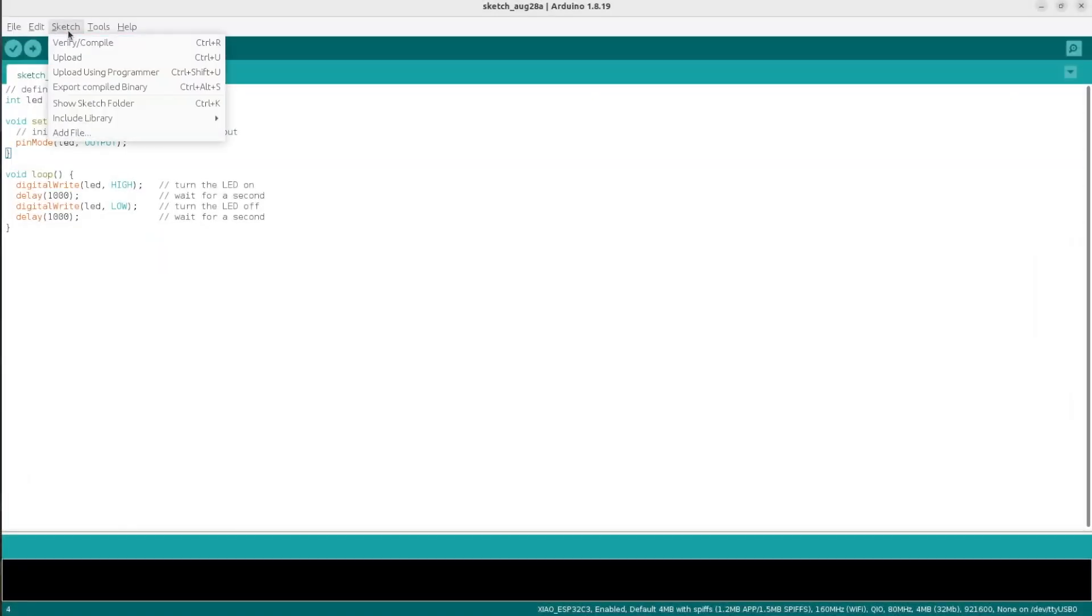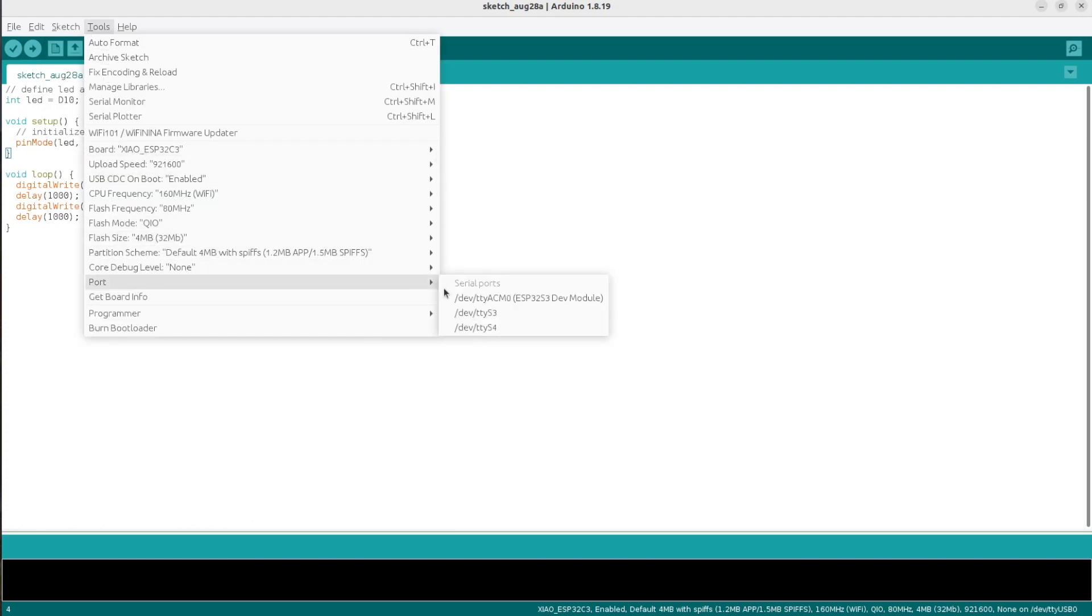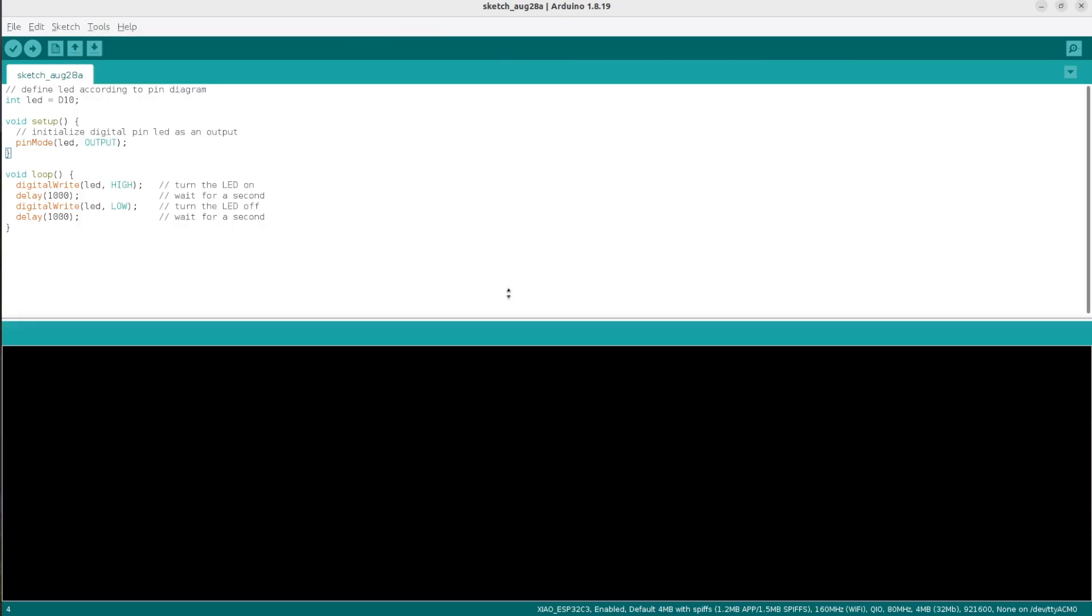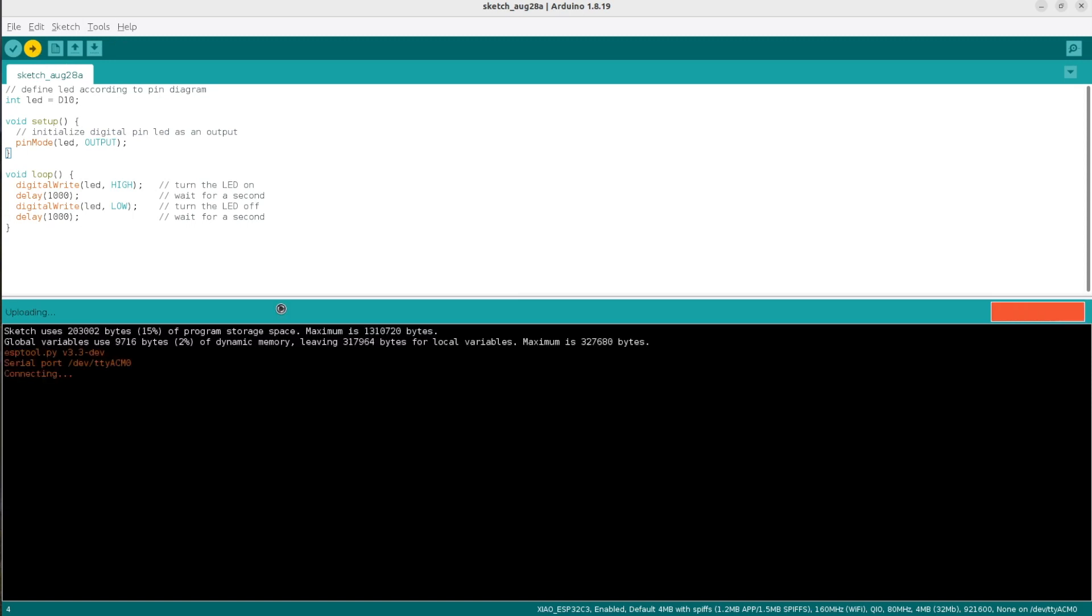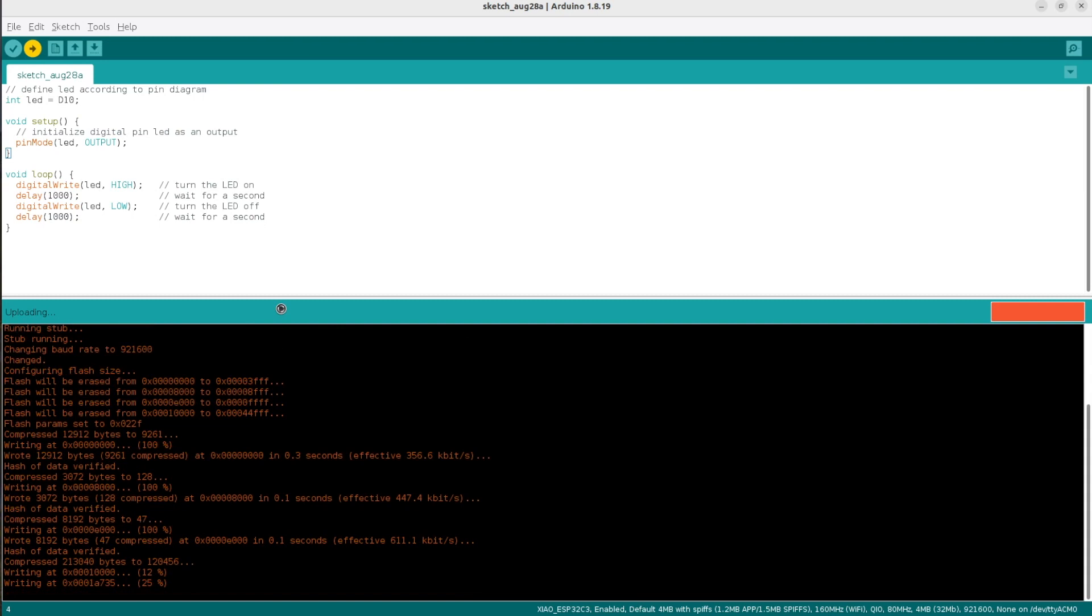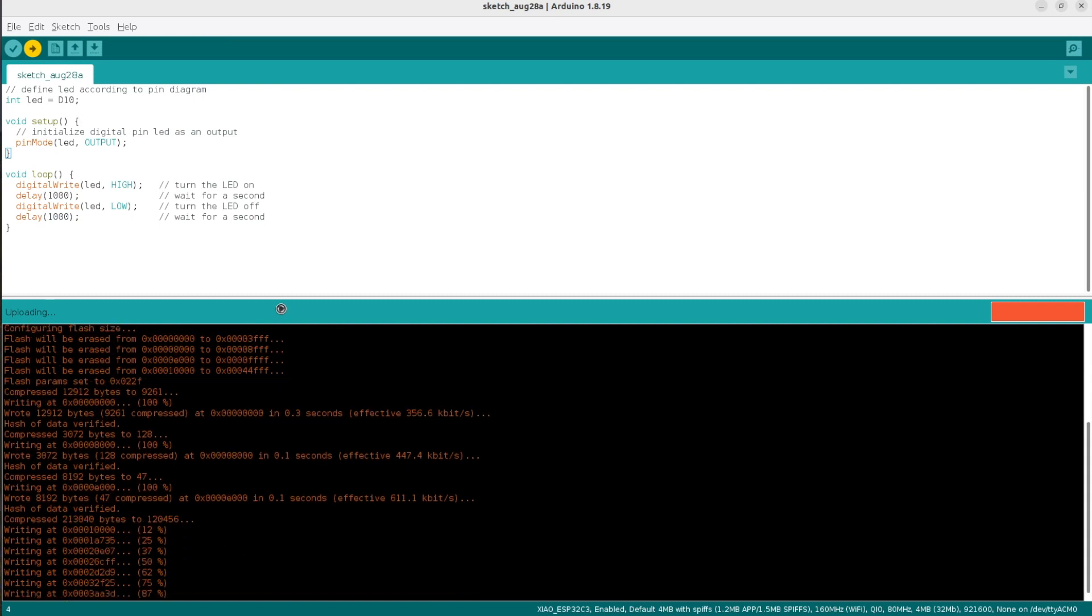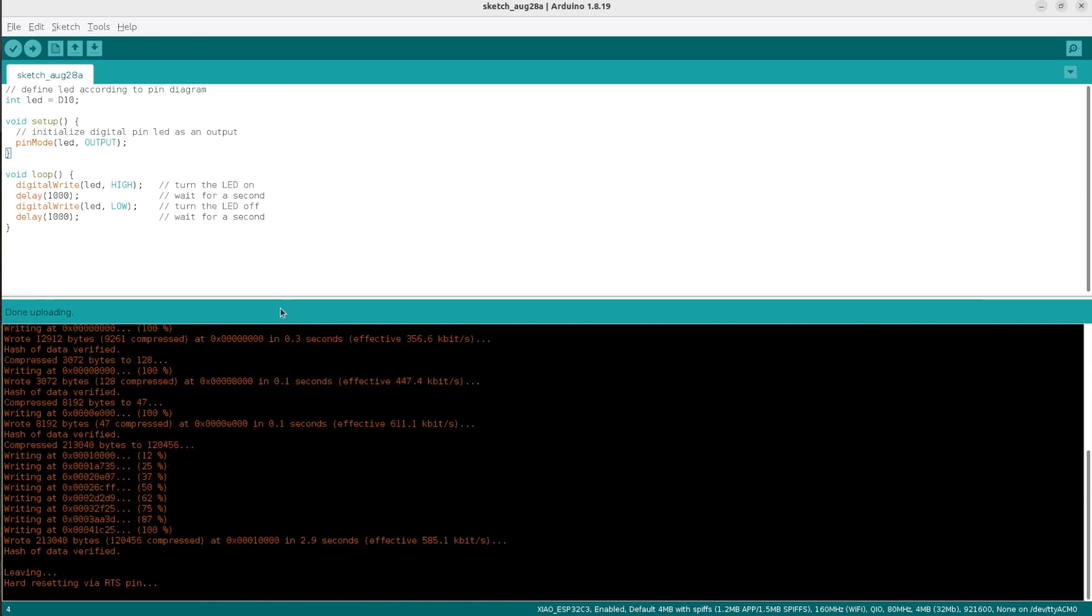The final step is to compile the sketch and upload it to the development board. From the Tools menu in Arduino IDE, select the correct port to which the board has been connected to your computer. After that, from the left upper corner, click the Upload button. Arduino IDE will take care to first compile the Arduino sketch and then to upload it to Xiao ESP32C3.